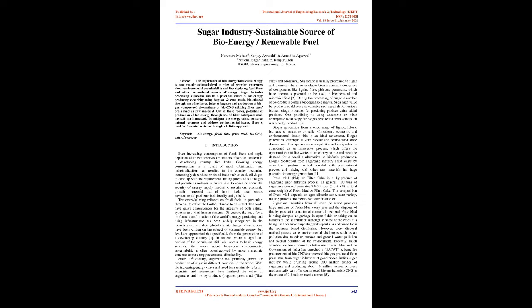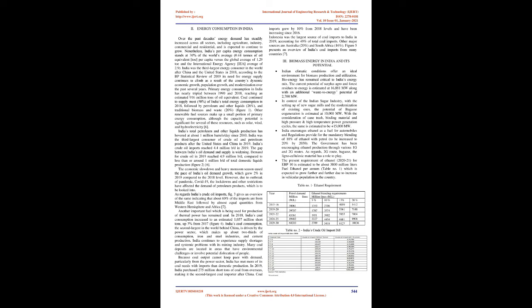Since 19th century, sugarcane was primarily grown for production of sugar in different countries in the world. With the increasing energy crises and need for sustainable reforms, scientists and researchers have realized the value of sugarcane and its byproducts: bagasse, press mud, filter cake, and molasses. Sugarcane is usually processed to sugar and biomass where the available biomass mainly comprises of components like lignin, fiber, pith, and pentosans, which have enormous potential to be used in biochemical and microbial field.